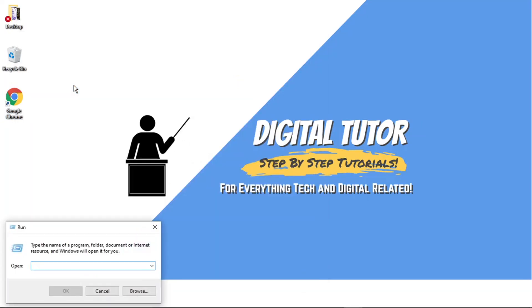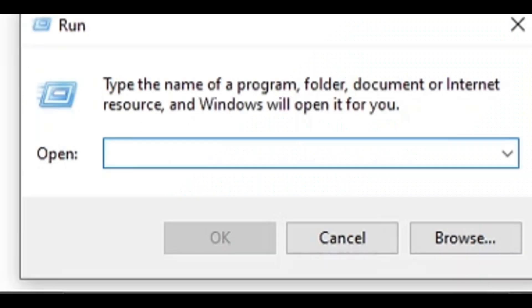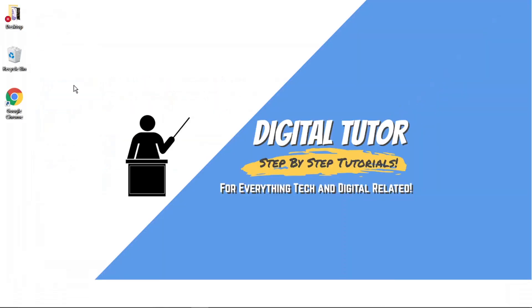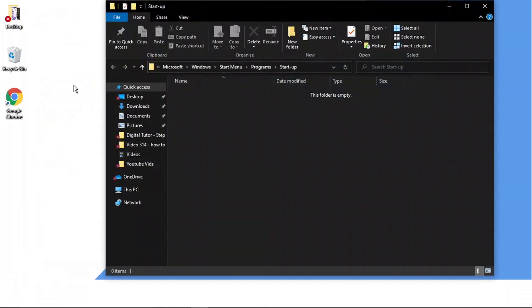So from here, what we're going to do is type shell and then the two dots and then startup and then hit enter. And what this is going to do, this is going to actually open the Windows startup folder.